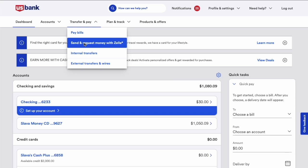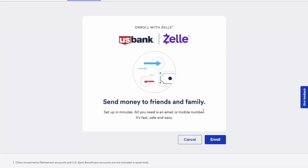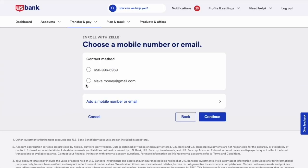Click on the option. Then, on the Enroll with Zelle page, find the blue Enroll button. Next, you must choose a contact method — phone number or email. I choose email and click the blue Continue button.